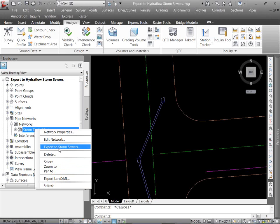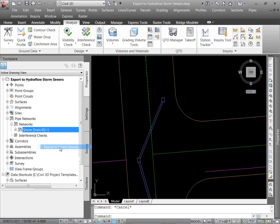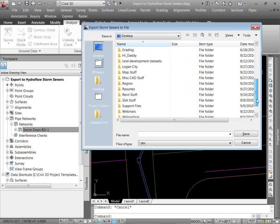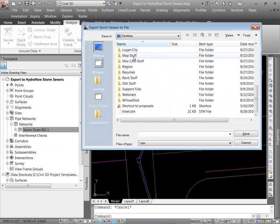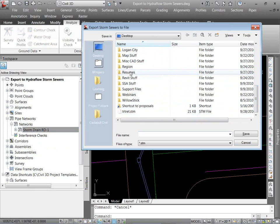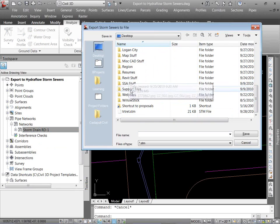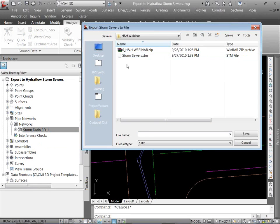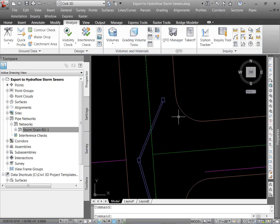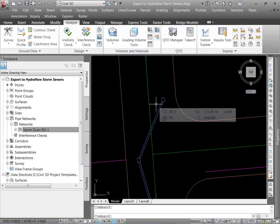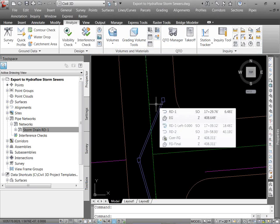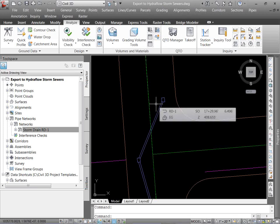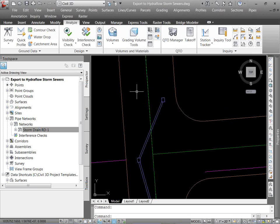This way it's simpler. I'm just going right to storm sewers. I'm going to save it on my desktop. Where's my webinars? And storm sewers there. So what that does, it just saves an STM file that you can come back to at a later time, maybe you're sending it off to somebody else. They do the analysis. You set it up in pipes. They do the analysis. That's the easiest way. Just export it to a .STM.